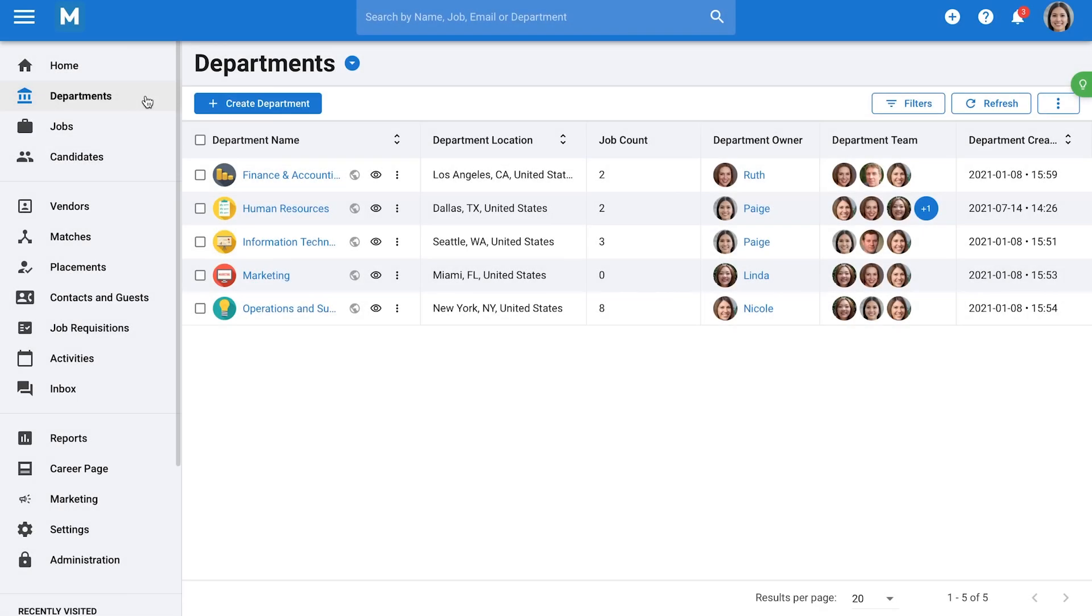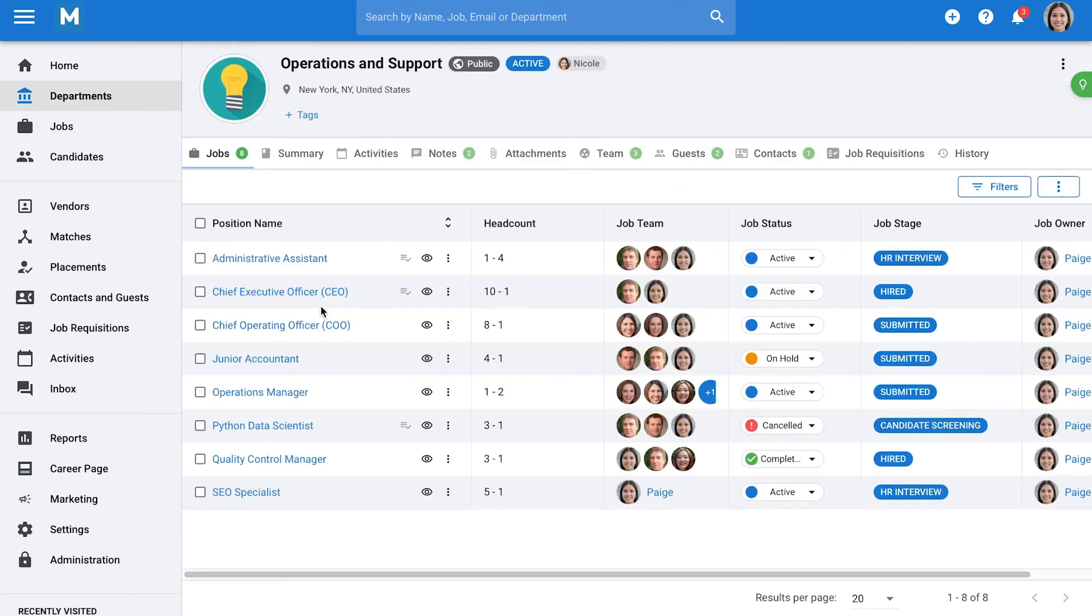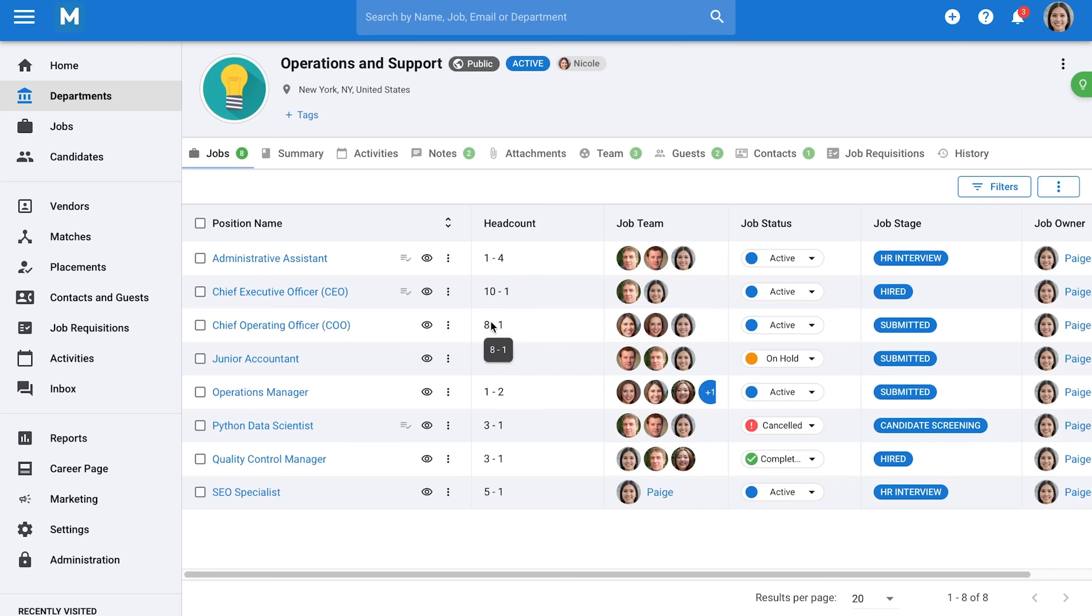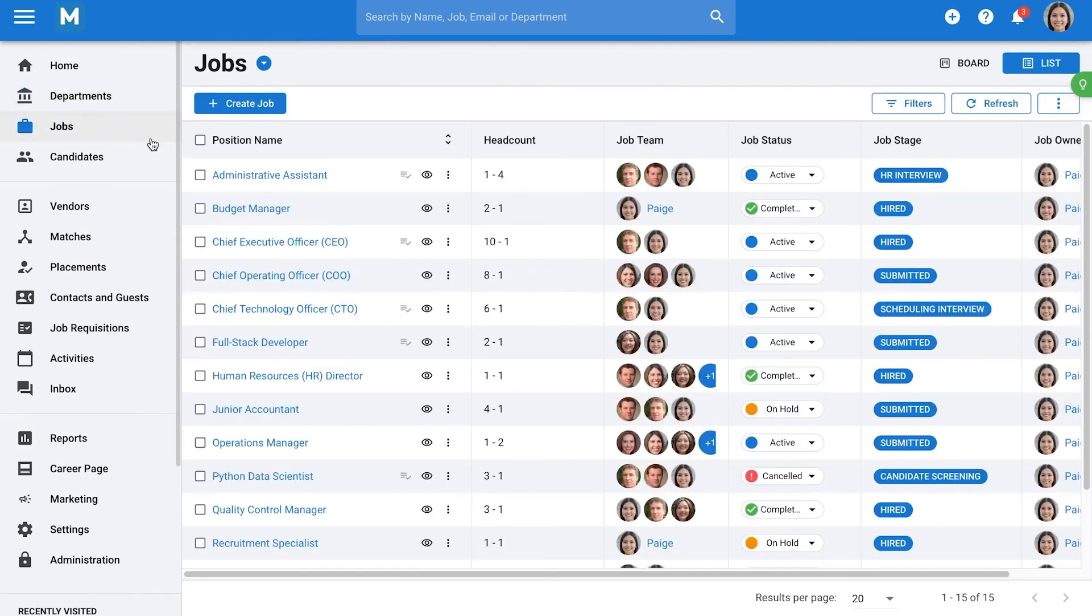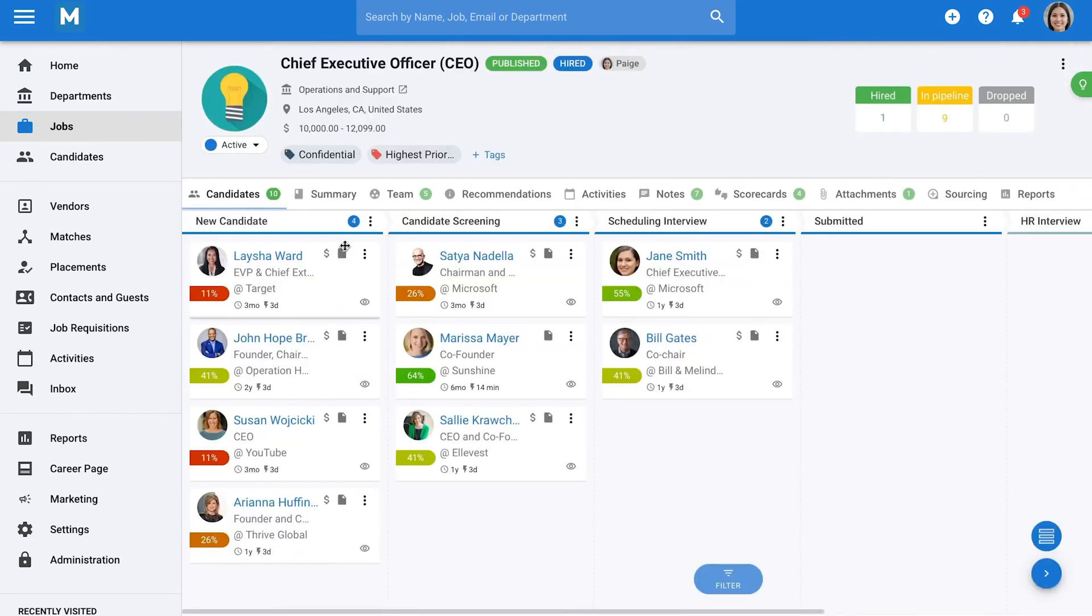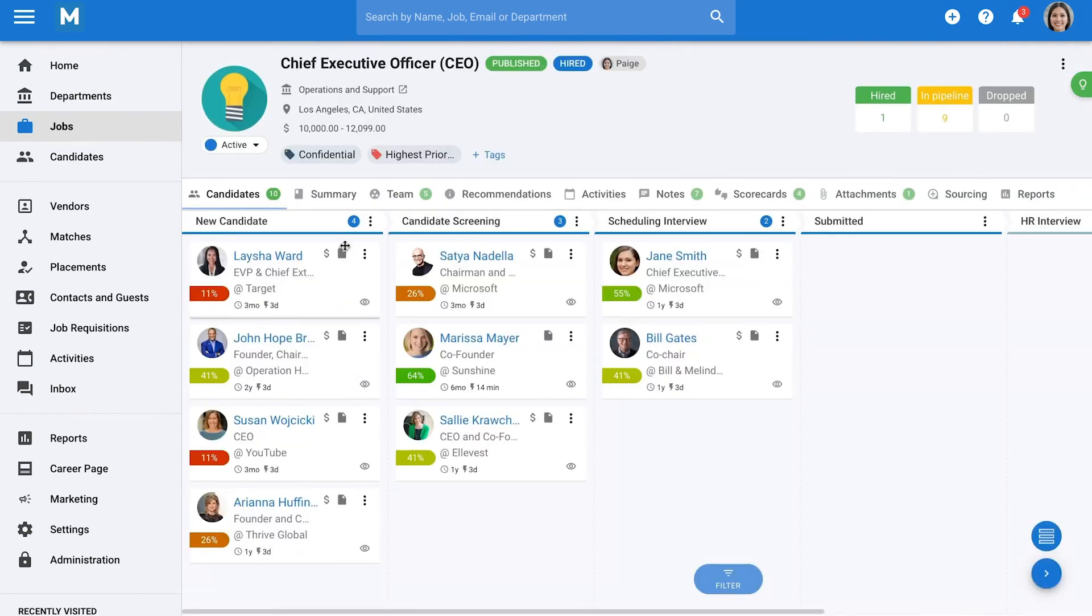Manitl is a cloud-based recruitment software that combines an applicant tracking system with a candidate relationship management tool. It brings together a wide range of features that help you manage jobs, candidates, departments, and your overall hiring process. Manitl's AI-powered features include candidate recommendations and scoring, which automate the process of identifying top candidates by matching their skills, location, and experience against job requirements.